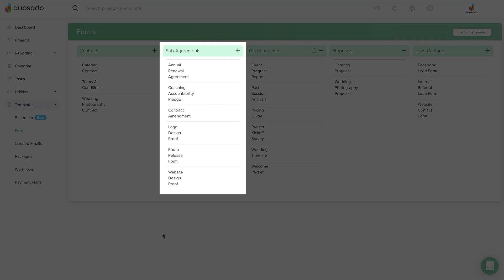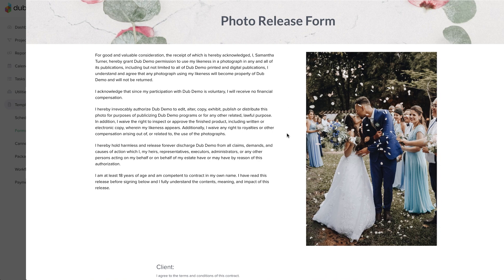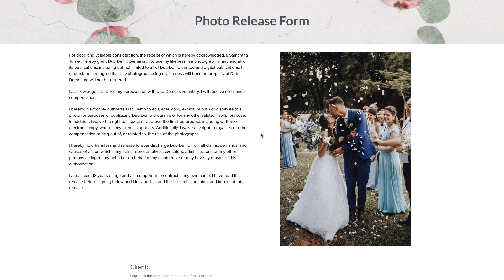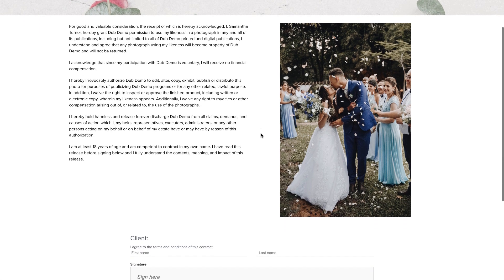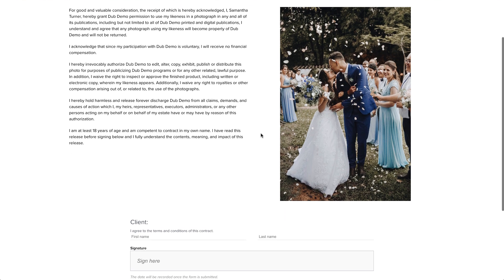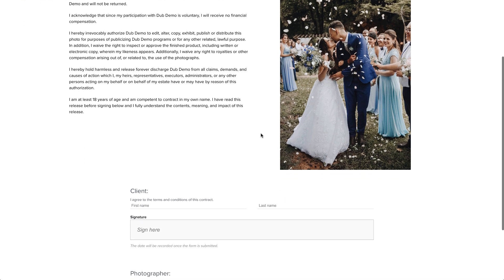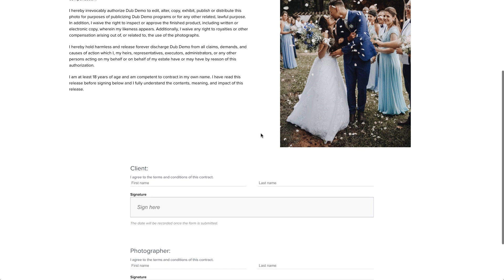Sub-agreements also allow for electronic signatures. This type of document is used for something like a photo release, waiver, or design proof, or anything that you want your client to sign in addition to your normal terms and conditions.